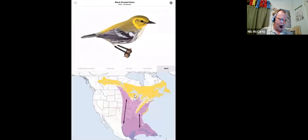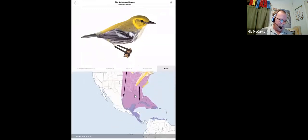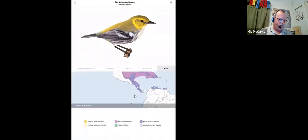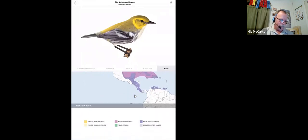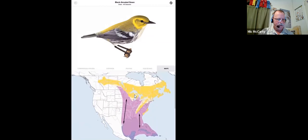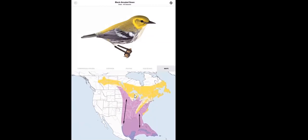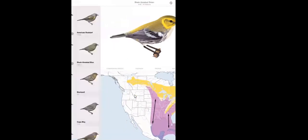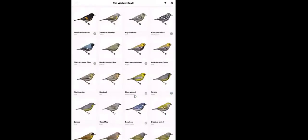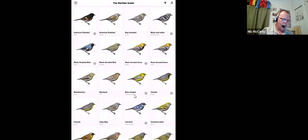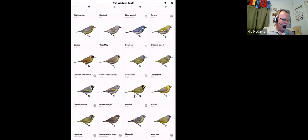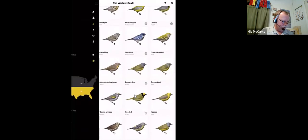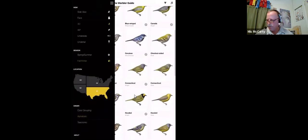And then range maps. Again, I think the most, the best range maps are in the Cornell, Merlin, because they're kept more current than the publication dates of these. You're under two minutes, Mick. I want to make sure I've covered everything I wanted to cover on this.